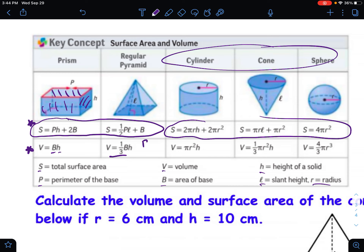For a pyramid, I like to think of it as area of the base times height divided by three, rather than multiplying by one-third — I just prefer dividing by three. Capital B stands for the area of the base, and you multiply that by the overall height of the pyramid itself, not the slant height.